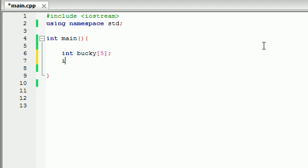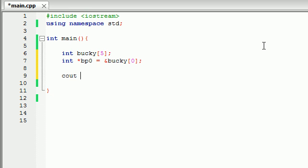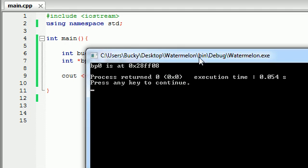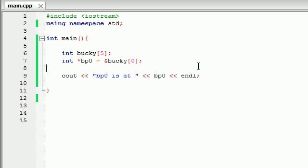So let's go ahead and make a couple pointers. I'm going to make a pointer named BP0 and this is going to be equal to the address of Bucky[0]. In other words, it's going to be equal to the address of the first element. So let's go ahead and print this out right now and see what the address is. Just give a nice little prompt like BP0 is at memory address and let's print out BP0. That'll print out the memory address and of course, let's end that line. So now let's go ahead and build and run this and we see that BP0 is at the memory address FF08. Okay, simple enough.